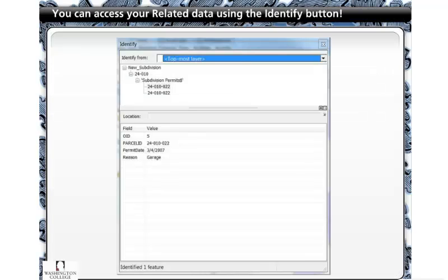Unlike using the joining option where the joined data shows in the attribute table, relating must be viewed by use of the identify tool. This is due to the fact that in a one-to-many or many-to-many data relationship, the attributes don't align in a way that is displayable in the attribute table. That being said, the result of a relate between two tables is visible by simply clicking on the feature in the map with the identify tool.